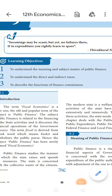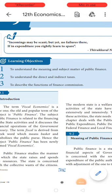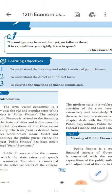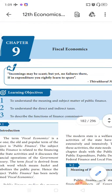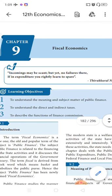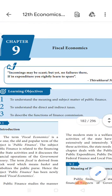Good morning children. Welcome to economics class. In the last chapter we completed the 8th chapter.